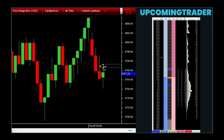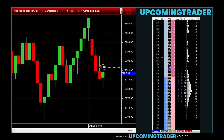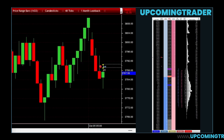To understand this pattern, one must first recognize the significance of a gap. A gap occurs when the price of a stock jumps from one level to another with no trading in between, often driven by significant news or market events. The initial large candle signifies strong buying pressure. The small candle that follows suggests a slight pause in momentum where buyers and sellers are in balance. The final move higher confirms that buyers are back in control, pushing the price up.